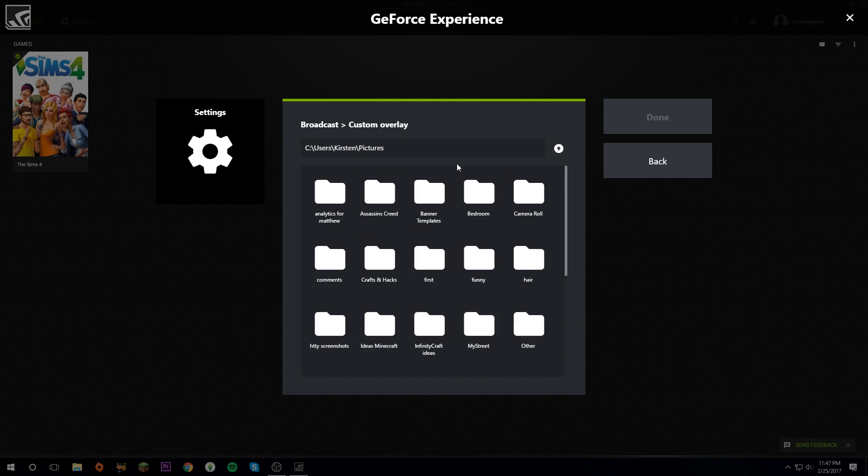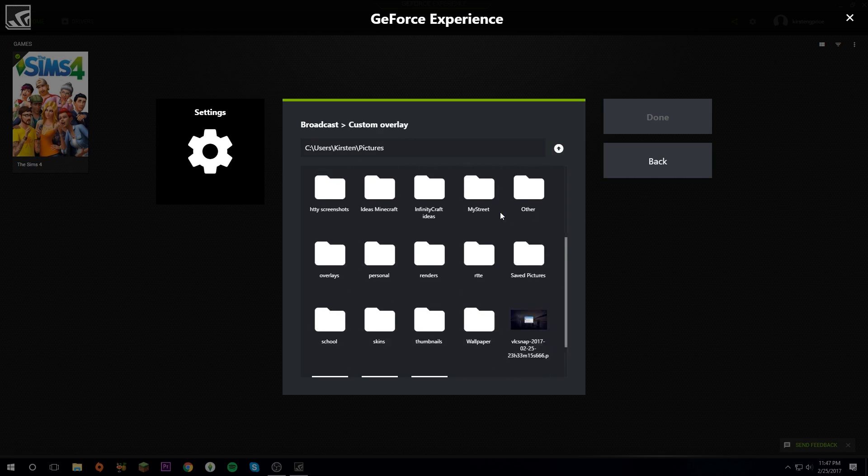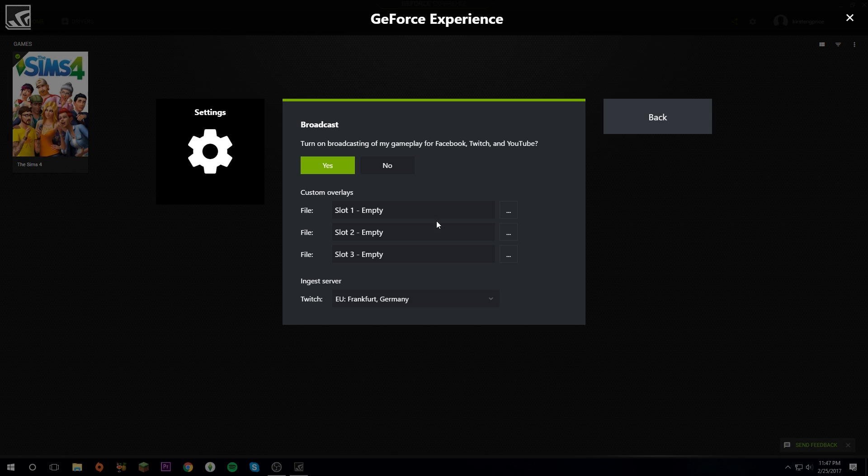For broadcasting, these are any custom overlays you would like. I'll automatically have it in Pictures. You can choose any from your folders. Be warned, they have to be a PNG file. Then you can toggle those off and on as you would like throughout the stream. But your face cam does go on top of it, so if you have one that's covering your face cam, your face cam will stay on top of it.